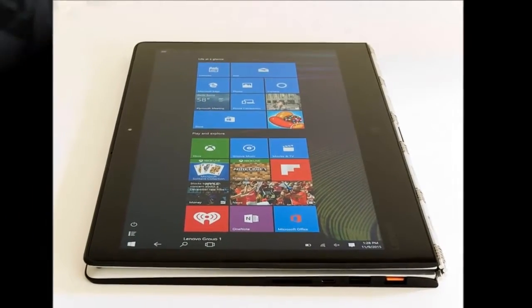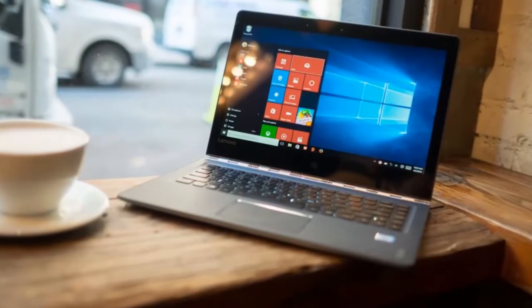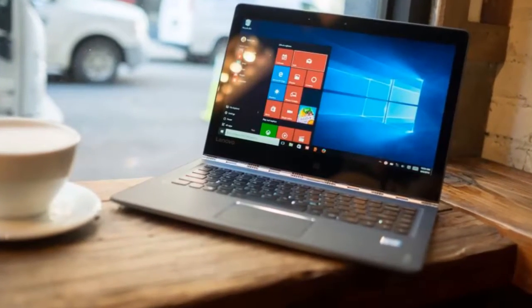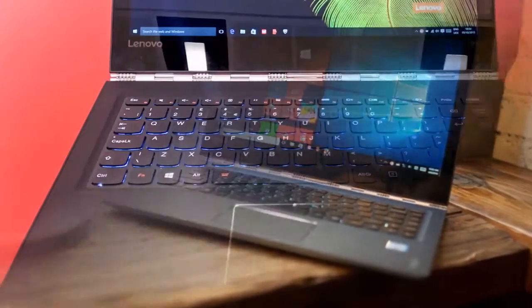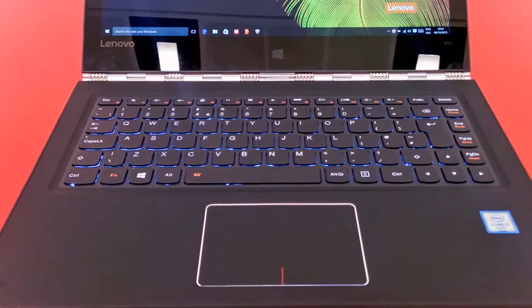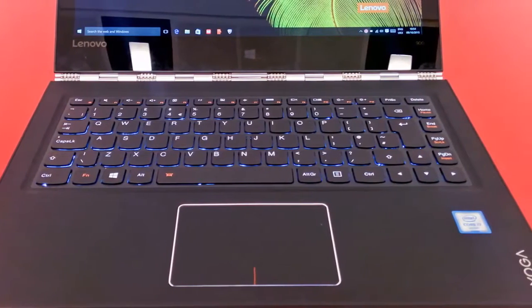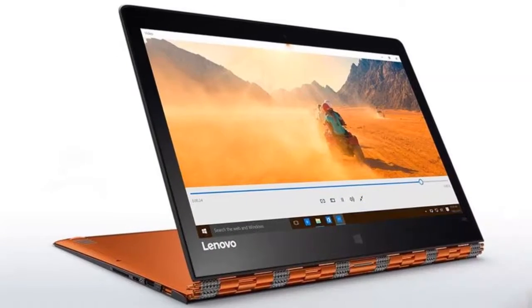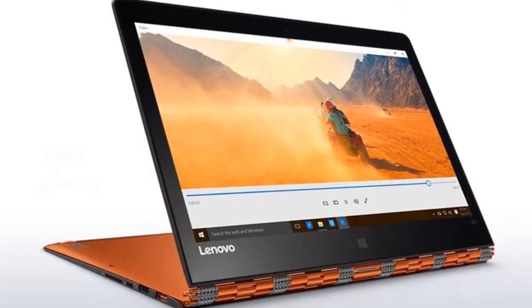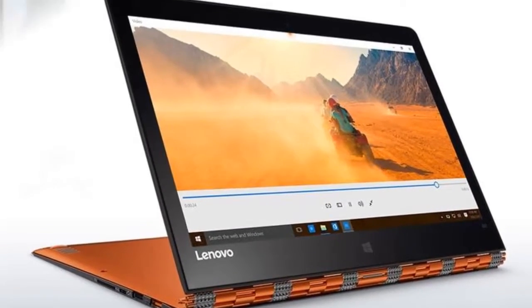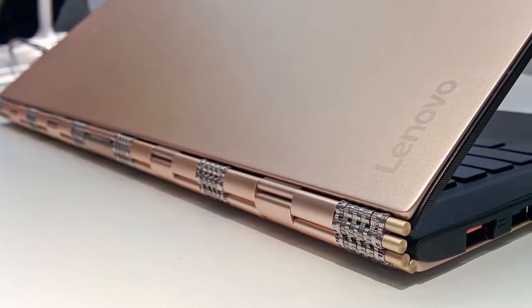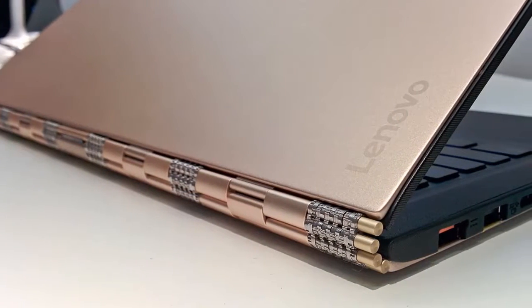We think a volume rocker also would have come in handy, especially when the device is in tablet mode. Speaking of modes, you can use the Yoga 900 as a regular laptop or rotate the screen all the way till it's flat against the back of the lower half to make it a tablet. Tent and stand modes are both useful when you want to interact with the device through the touchscreen but keep it on a flat surface.